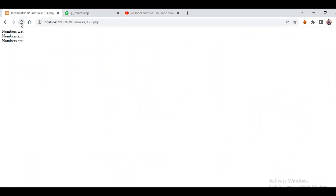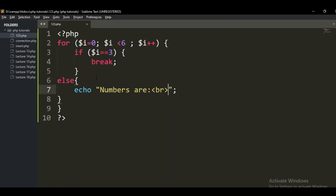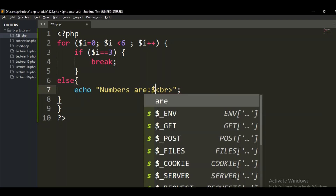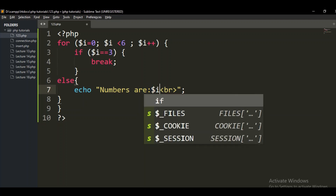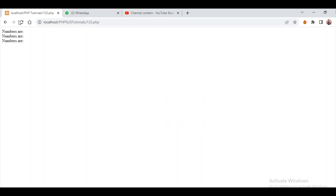Refreshing the page — it says numbers are printing but it's not displaying the number. Let me check why. I think I forgot to print out the variable. Yes, I forgot to print out the variable, so I've fixed that now. Let me go back and check.